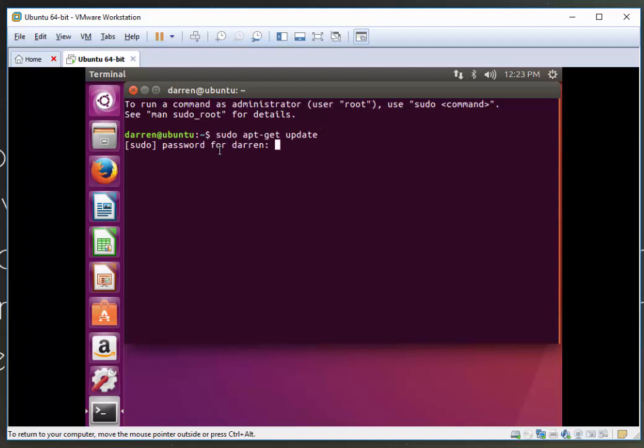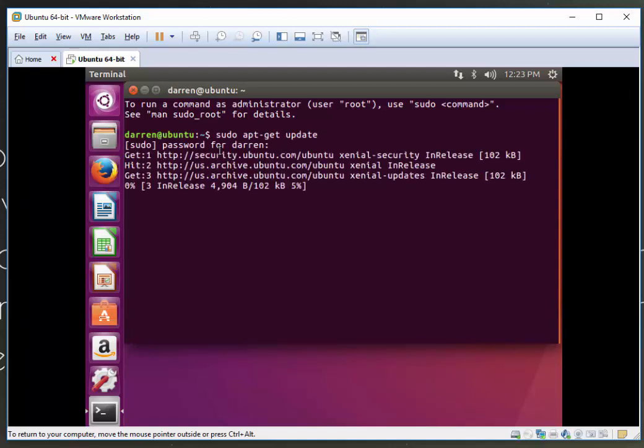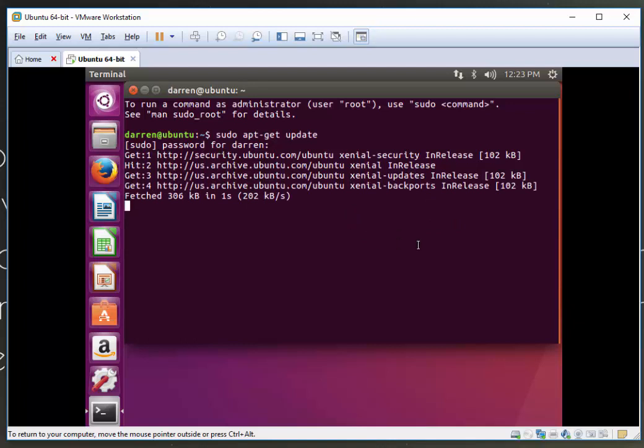If prompted, enter your password and this will begin to update our Ubuntu machine. I'm just going to pause this video while Ubuntu updates.